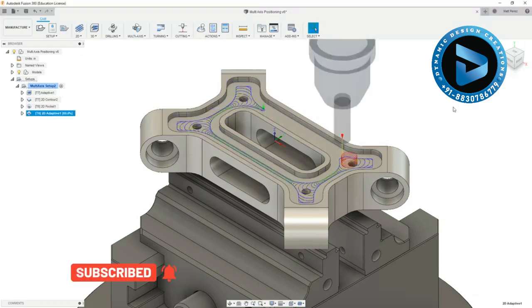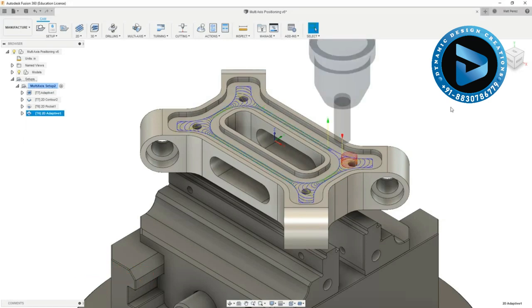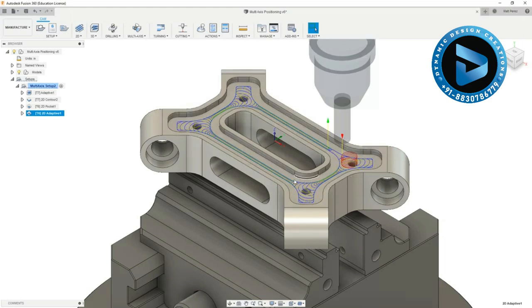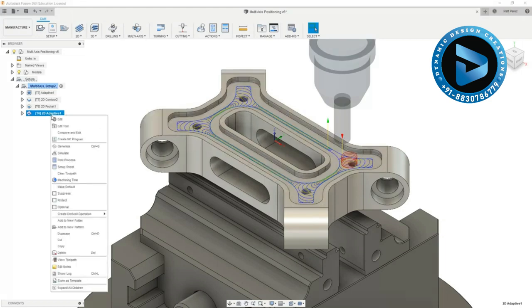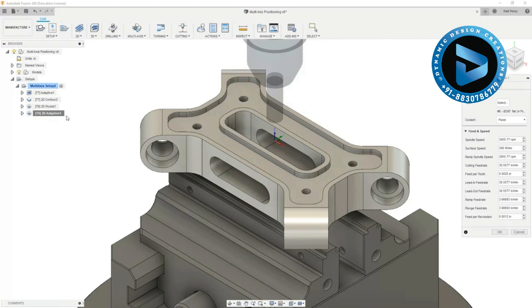The adaptive clearing helps keep a consistent chip load on the tool. So you'll notice that we have one entry and one exit and we have these small movements as it's going down through these areas. In many cases the adaptive toolpath will be able to run a lot faster and keep that consistent load on the tool.